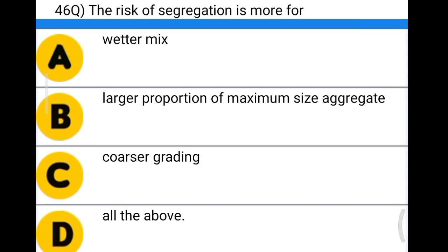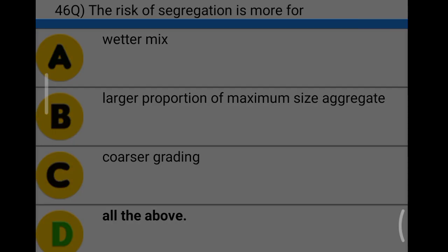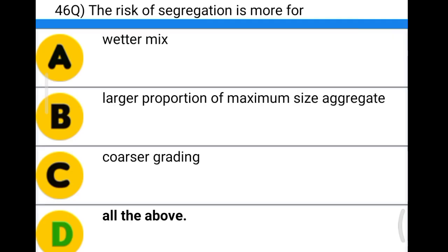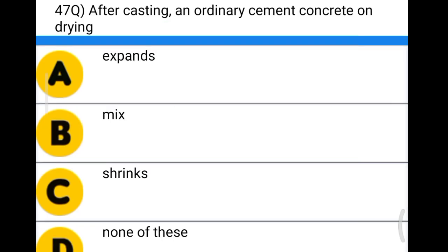Next question: the risk of segregation is more for option A: wetter mix, option B: large proportion of maximum size aggregate, option C: coarser grading, option D: all the above. The correct answer is option D, all the above.